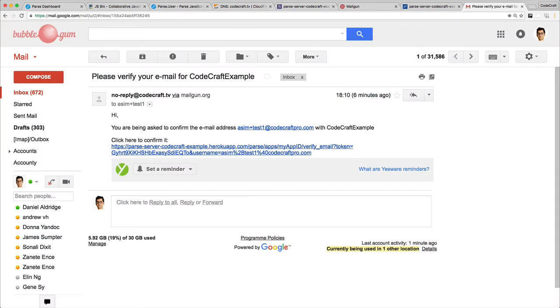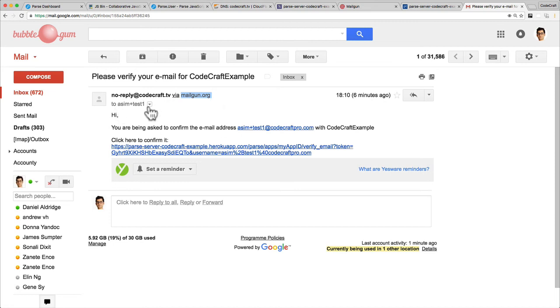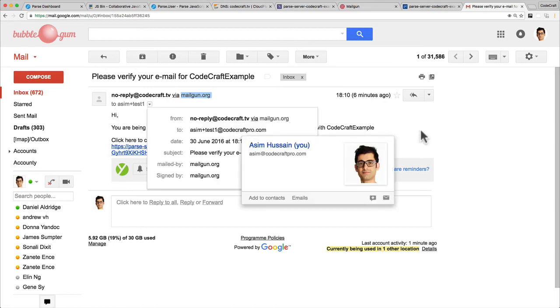You should have received an email with the title 'Please verify your email for' whatever name you put in for the app. You can see the email from address is whatever we set up as the from address. The domain is the demo domain that we had, and it's sent to the correct address.